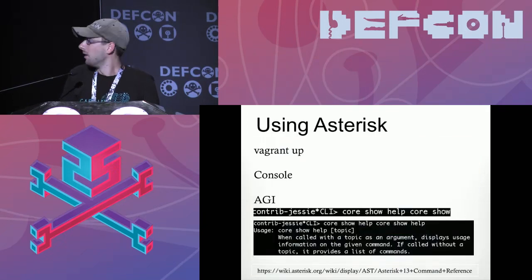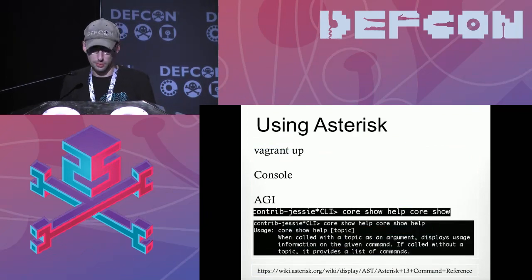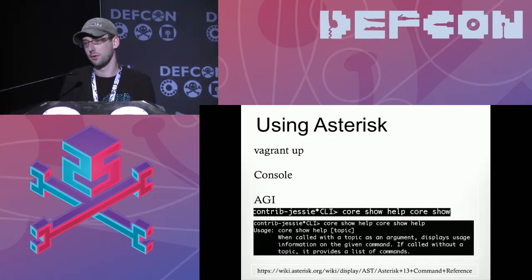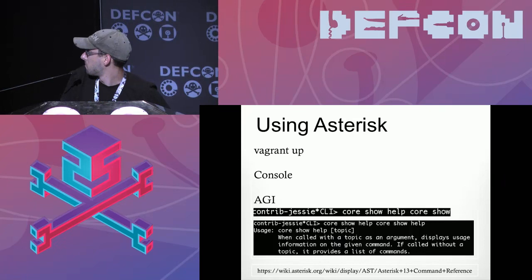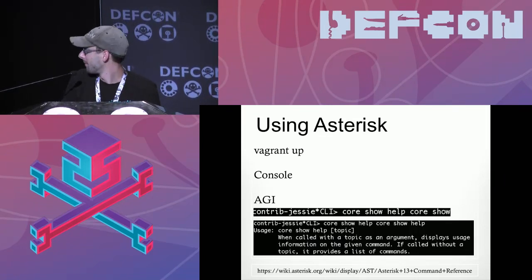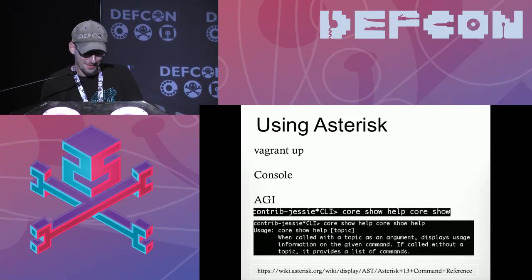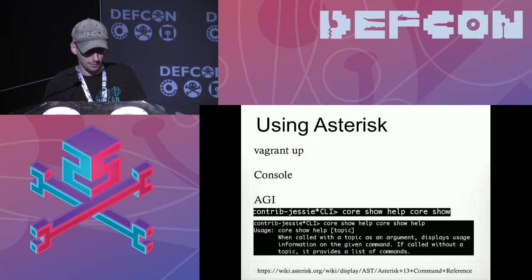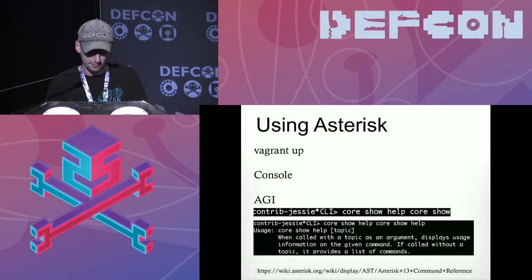To use Asterisk for testing, I made a Vagrant machine — it's in the GitHub repo. You just have to configure extensions.conf and sip.conf. Once you do it, you get a console where you can configure things like your AGIs. It's similar to working with a router or Metasploit. The command 'core show help' will show you all the commands. There's a lot to learn — the best thing you can do is use the command reference. You can use any soft phone to connect once it's configured.